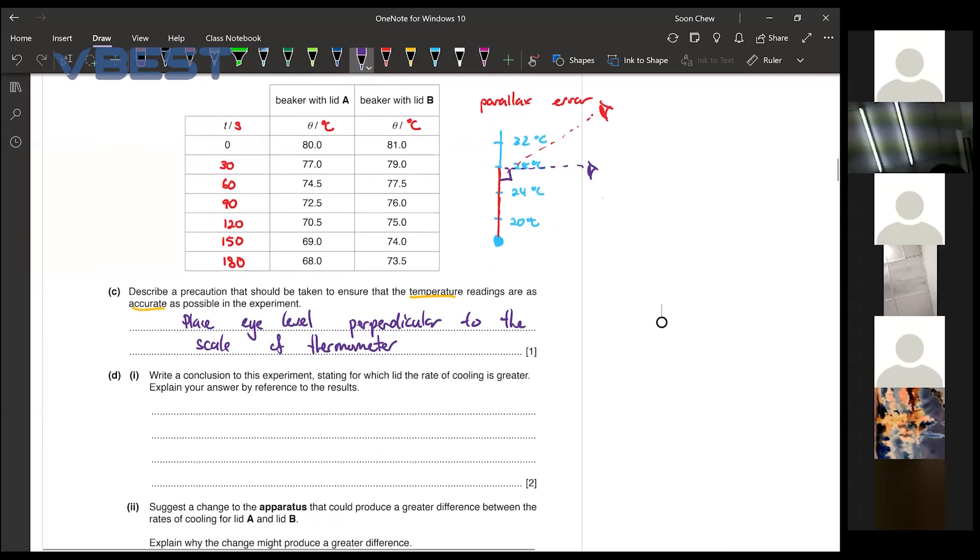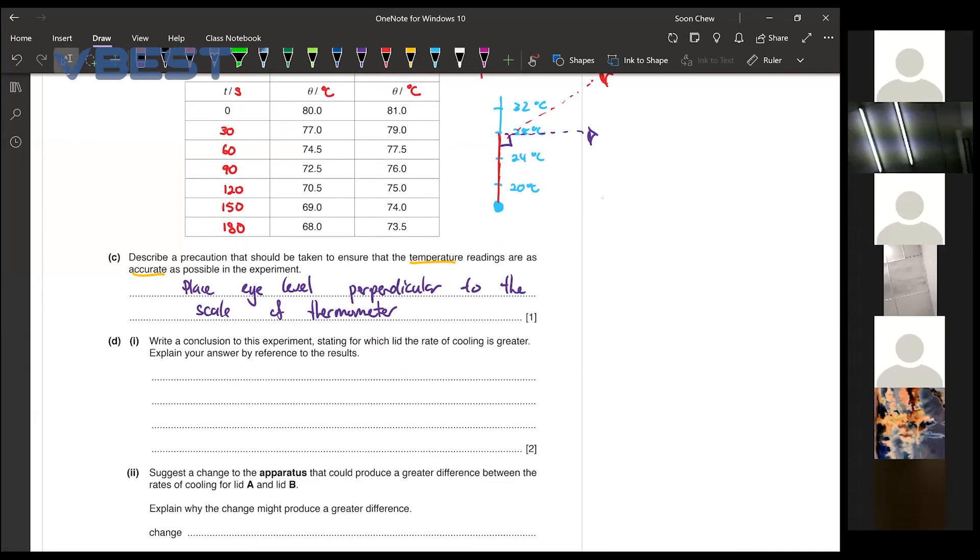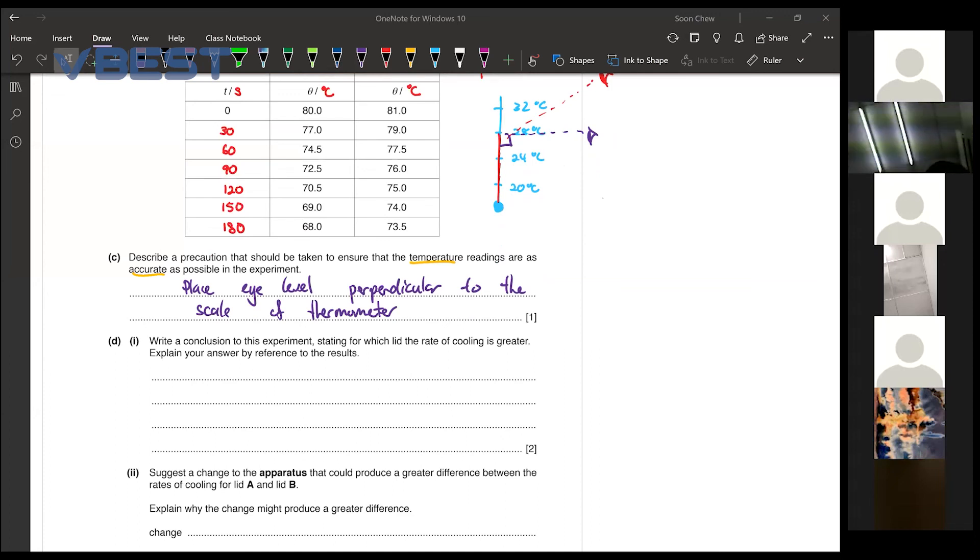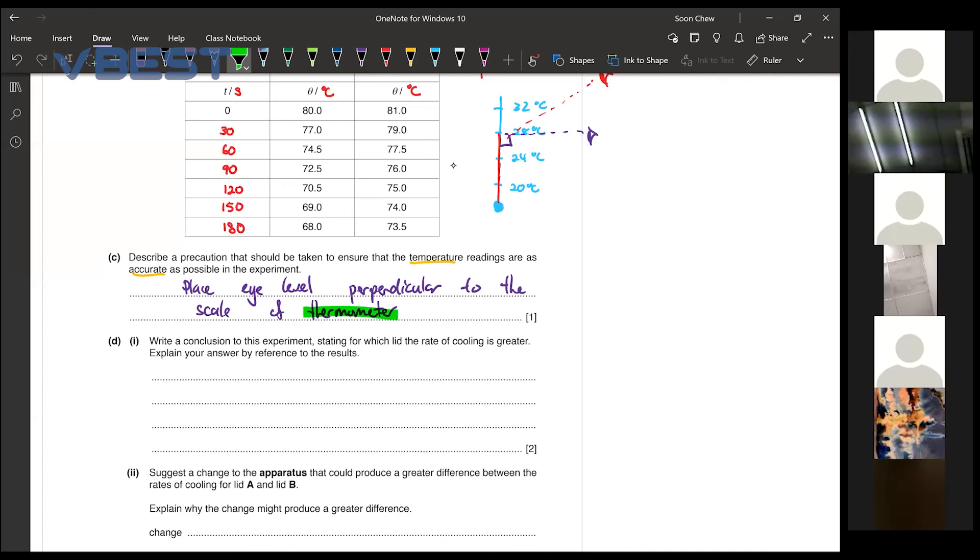Then now we can move on to part D as well. So write a conclusion to this experiment. Can I say level of sight must be perpendicular? You can say level of sight must be perpendicular, but you need to mention to them perpendicular to what. Because perpendicular to something else cannot work. So you need to say maybe perpendicular to the thermometer. Like that. Yeah, no problem.